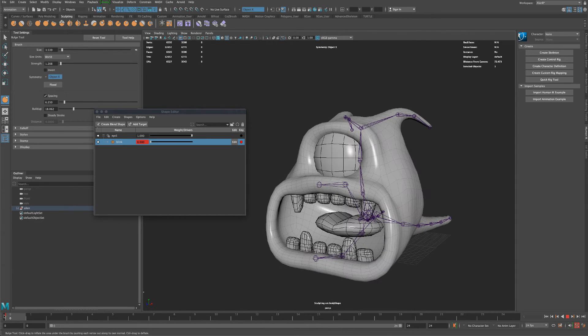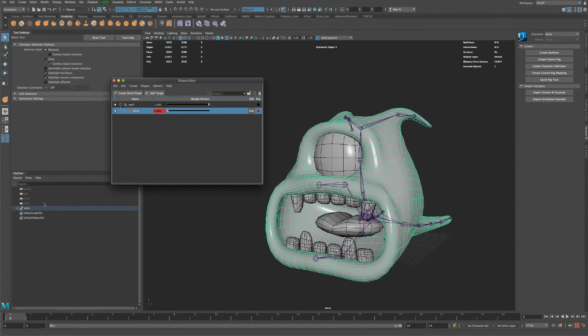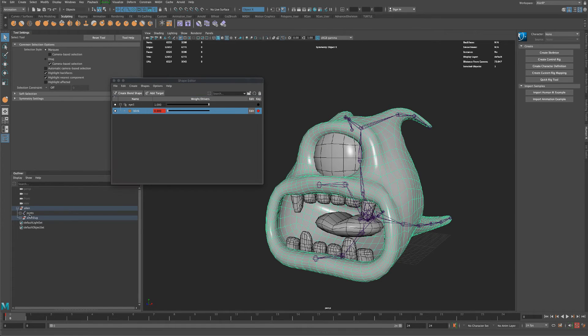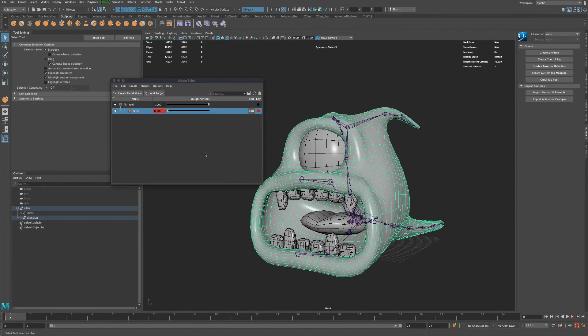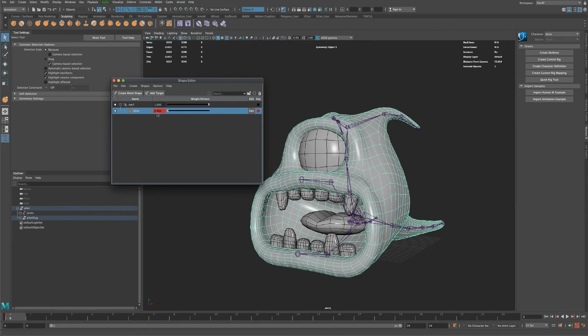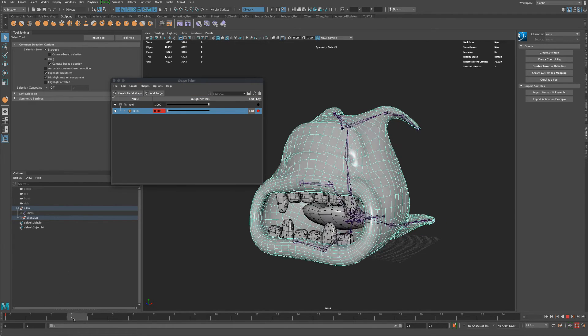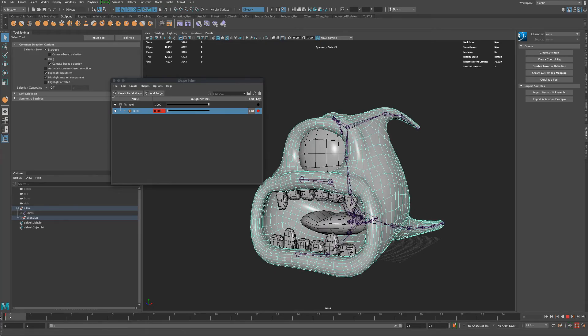And then if you just simply export him out by selecting your mesh and the joints, then you can export him out into a game engine. And in the game engine, you will see the same exact slider. And there you can control the blinking, which is really cool and very simple.